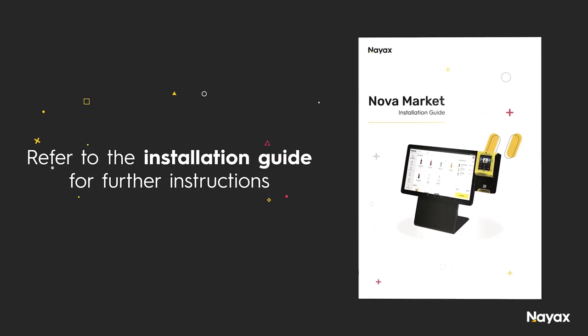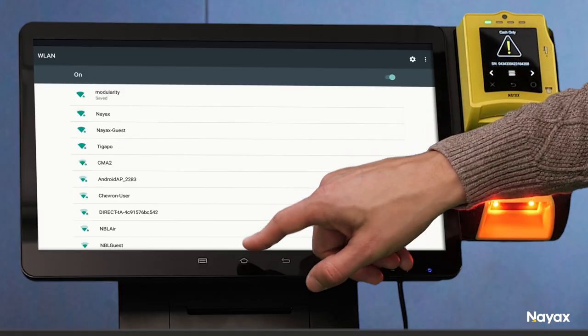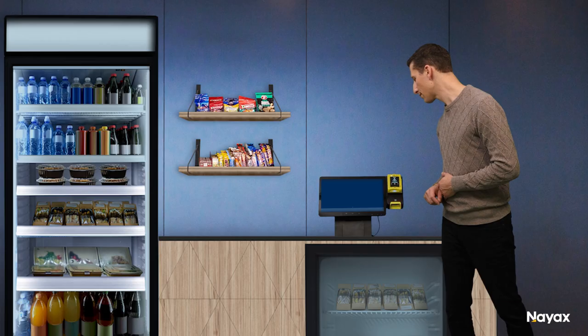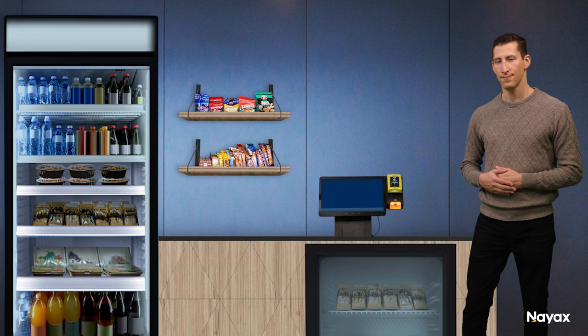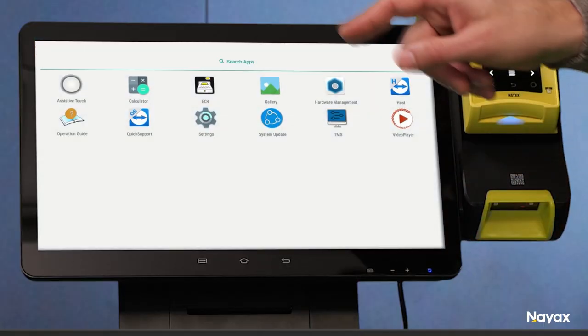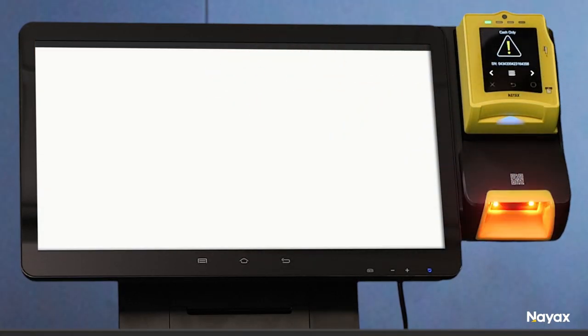Once you complete the Wi-Fi setup, tap on the home button at the bottom of the screen and open the ECR app. If you can't find the ECR icon, slide the bottom part of the screen and tap on the ECR icon.